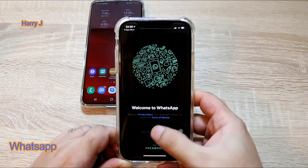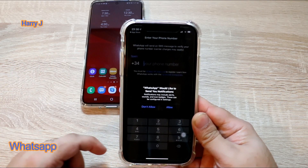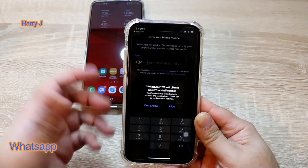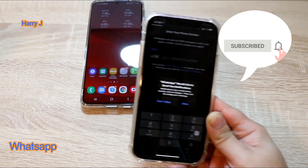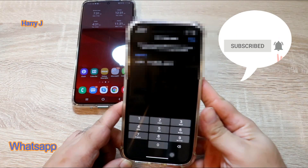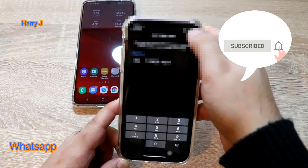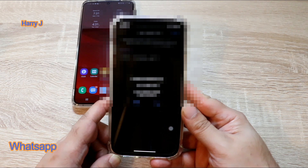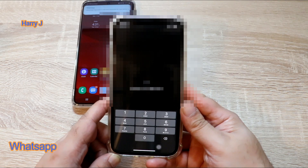Hit agree and continue. You have to put your phone number from your Android phone into here. I'm gonna put my phone number now and hit the done button. It's asking me to confirm, I hit yes. It's sending the code.